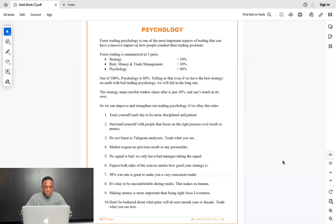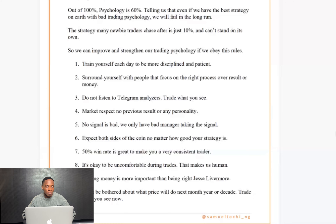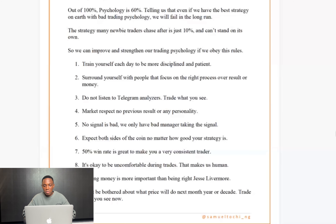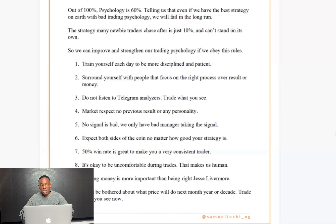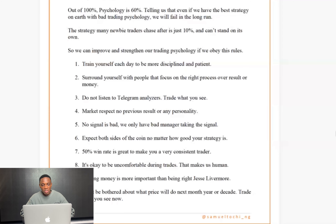Number one: train yourself each day to be more disciplined and patient. Most of the time, what makes people over-risk or blow accounts is impatience — or fear of missing out. You're expecting price to come to a zone, but because of FOMO you jump in early, only for price to hit you out and then move to that zone afterward. Fear of missing out is real.